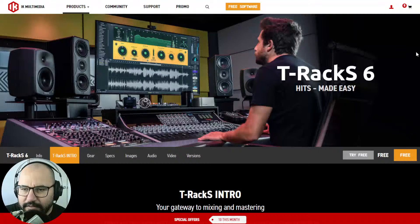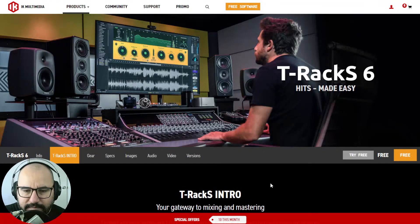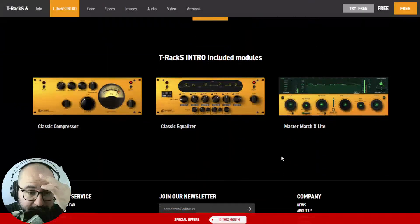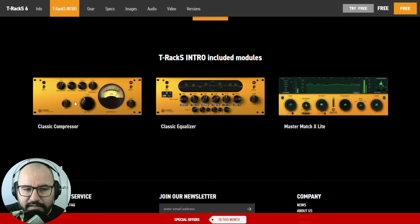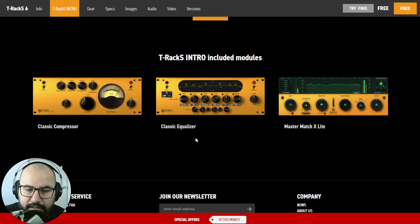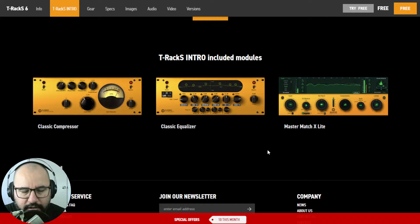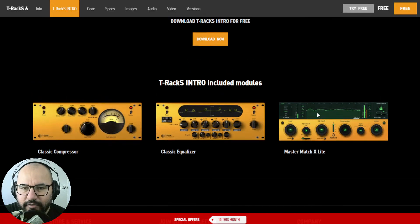Alrighty, guys, so let me walk you through the steps here. Go to this link — I'm going to leave it in the video description. This is what's called the free version of T-Racks 6, the T-Racks Intro, and it includes three plugins: Classic Compressor, Classic Equalizer — these two plugins are not new, they are old plugins from the older version of T-Racks 5. The new one is the Master Match X Lite. It's a pretty cool plugin. I actually reviewed this plugin last week at the launching of T-Racks 6. It's a much more advanced version than the previous Master Match.